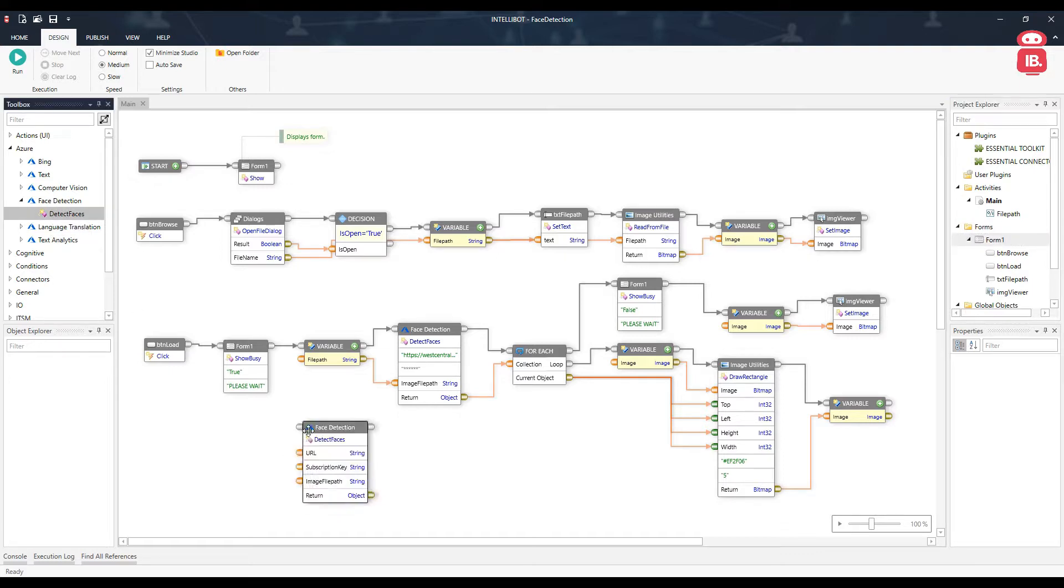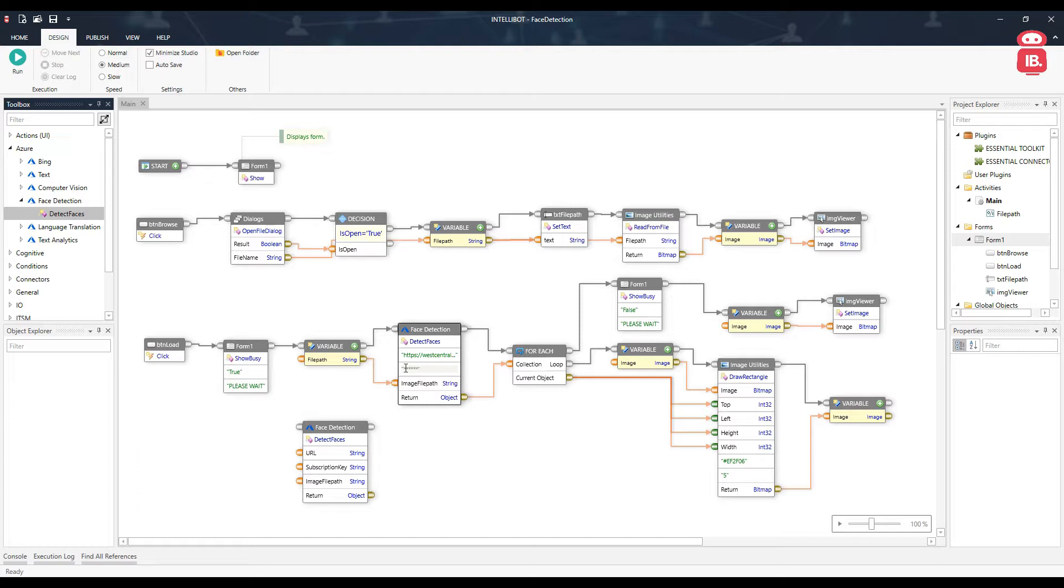This component takes a couple of inputs, which is URL, the subscription key, and the image file path.